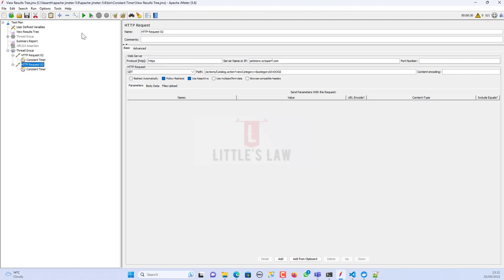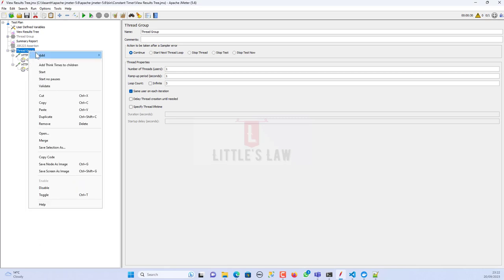That is how the constant timer in JMeter works. The benefit of using the constant timer is that it gives performance testers the ability to design comprehensive and reliable performance tests, providing insights that closely mirror the user experience. It stands as an indispensable tool in the performance testing set of techniques and delivers precise and actionable performance assessments.